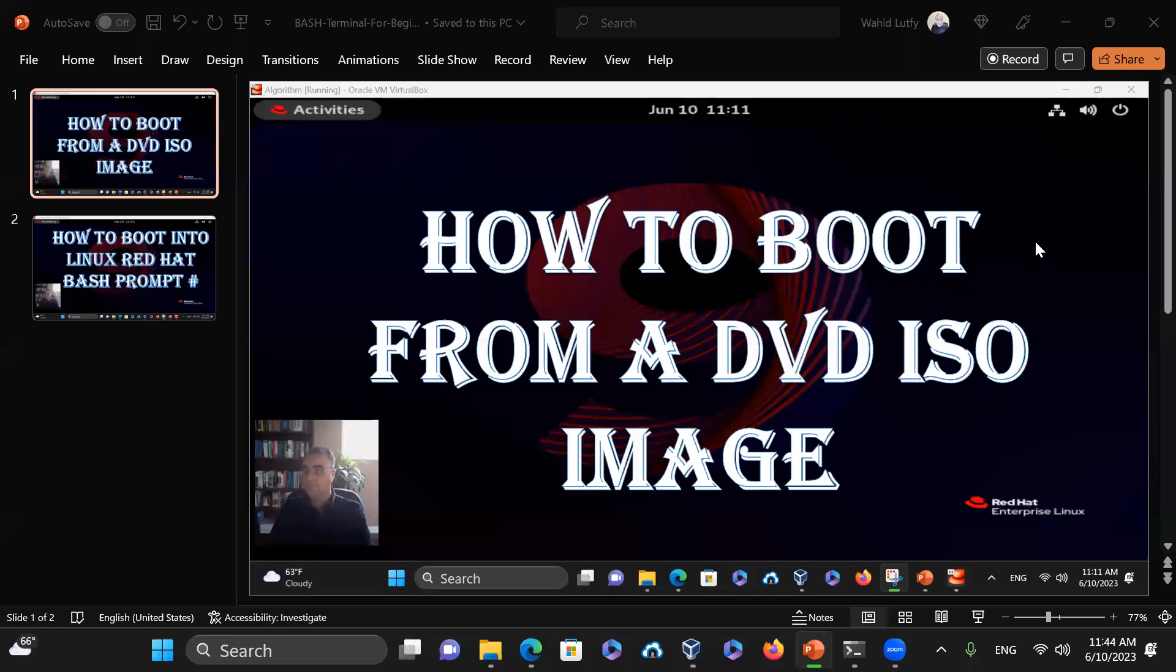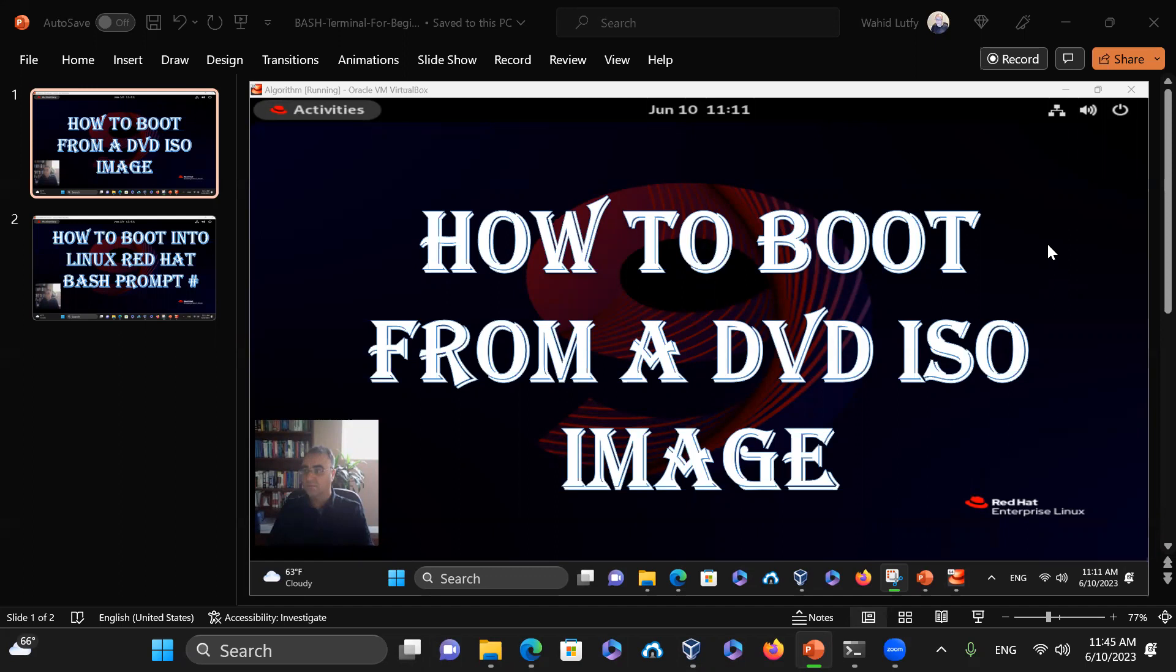Hello everyone. I'm going to show you how to boot from a DVD ISO image. In this case, it's a Red Hat Enterprise Linux version 9. I'm going to boot it off of a DVD ISO image.